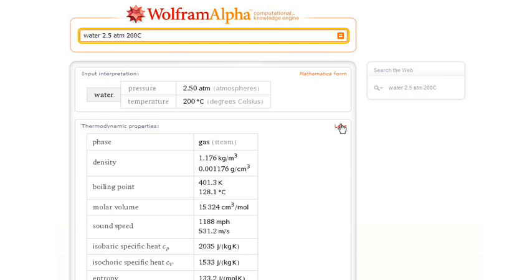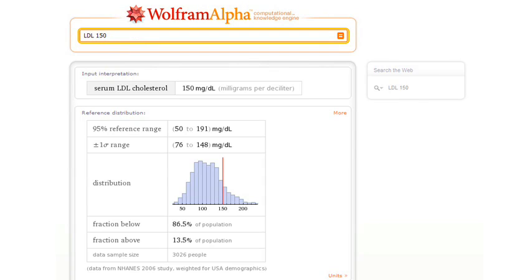Well, let's try another area. How about medicine? Well, there's a medical test result, and Wolfram Alpha is using a large public health study to tell us where that result lies in the population.